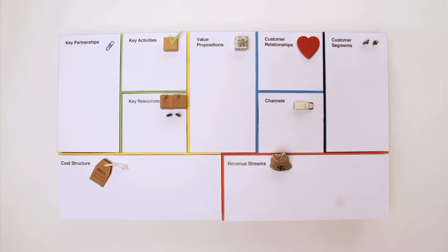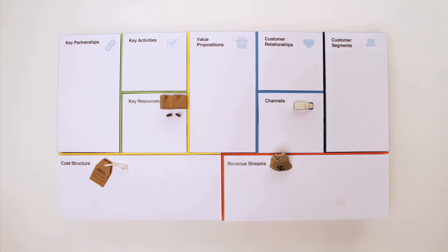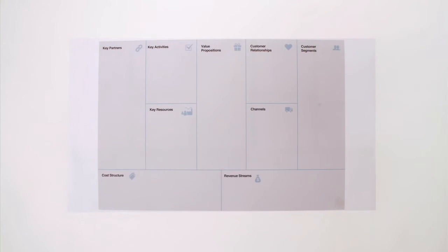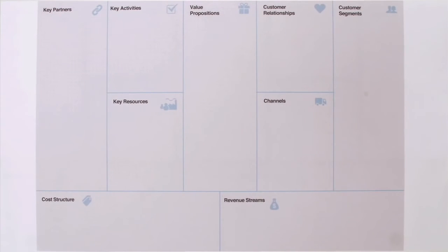So with the Business Model Canvas, you can map out your entire business model in one image. This works for startup entrepreneurs just as well as for the most senior executives.